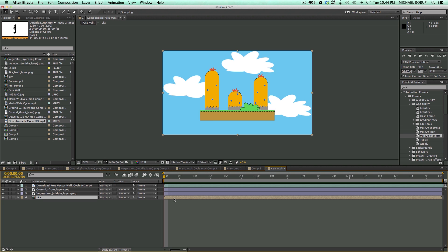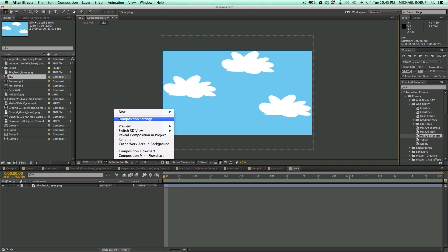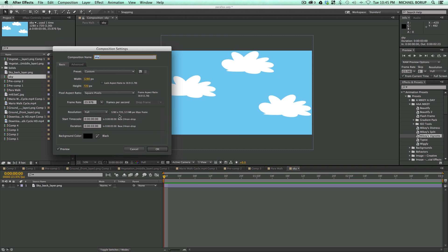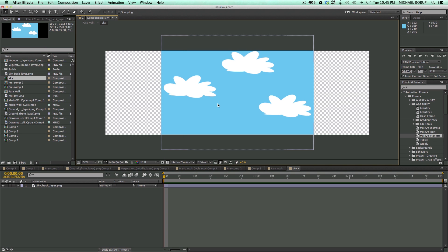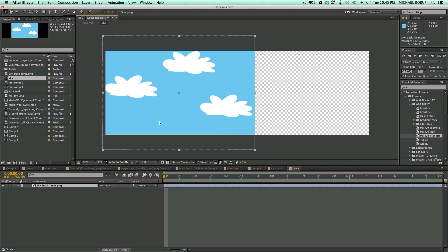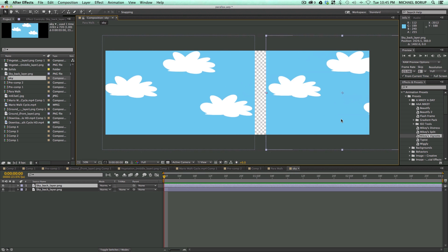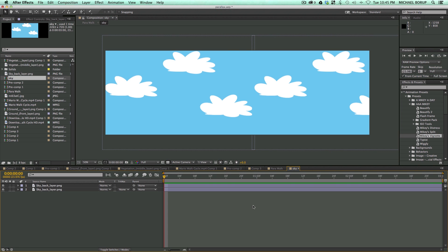And then let's go into this composition, change the settings, and we want the width to be a lot wider. So I'm just going to kind of guess on that. And then let's just take this, and let's move it over here, duplicate it, and kind of create just a longer sky.